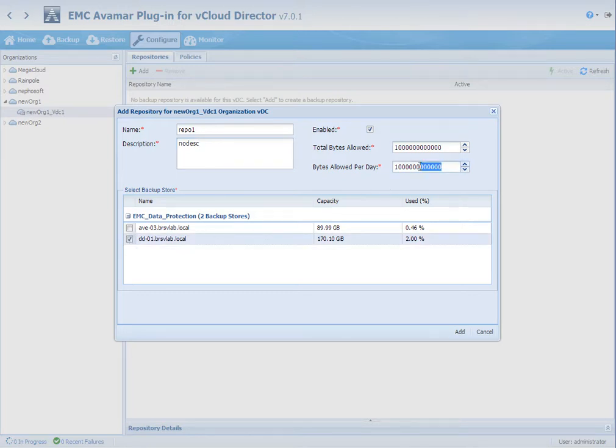We also assign a shared data domain backend or a dedicated Avamar instance for this tenant.